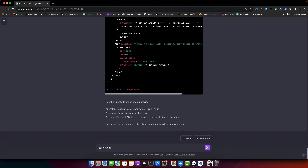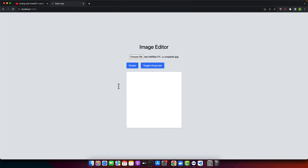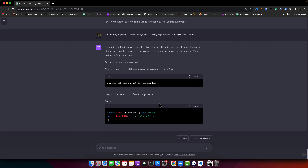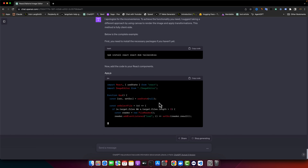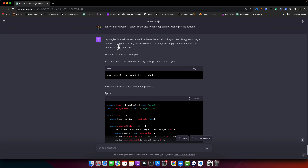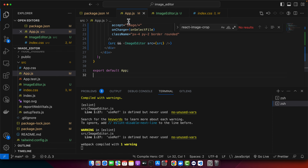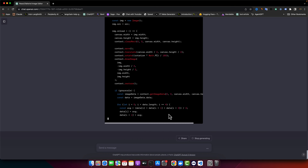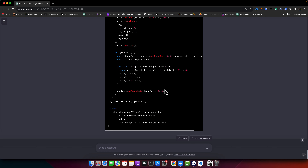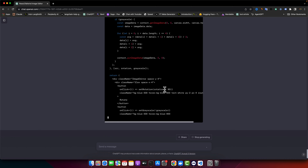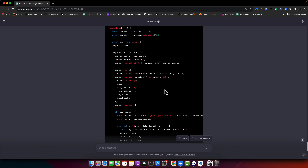Still nothing appears when I select an image and nothing happens by clicking buttons. I think ChatGPT is having a hard time making that possible. It then suggests a completely different approach: using canvas to render the image and apply transformations — fully client-side. It asks that we install Tailwind CSS, react-dom, and react, which are already installed. Let's copy and paste the new app.js code that uses canvas to draw the image.